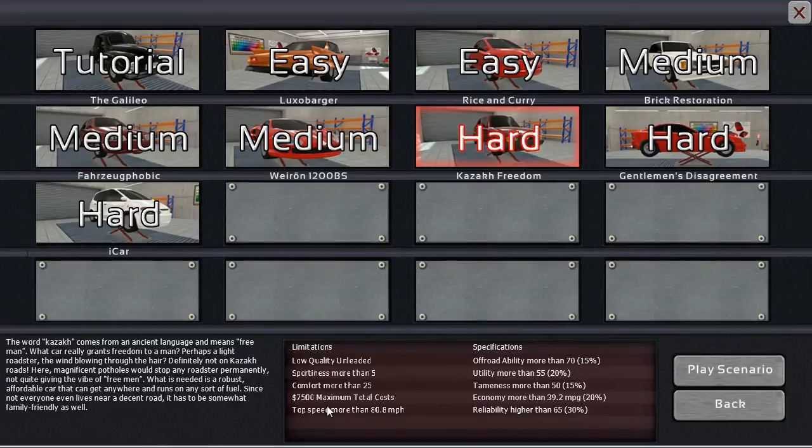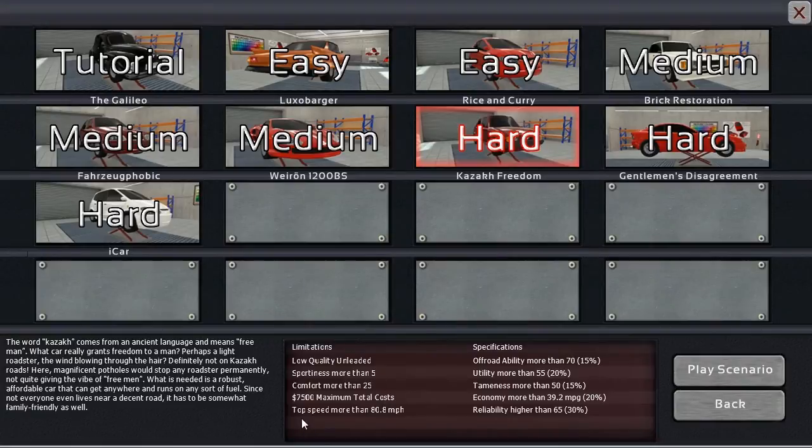$7,500 in maximum total costs, comfort more than 25, and top speed more than 80.8. Those are our limitations.